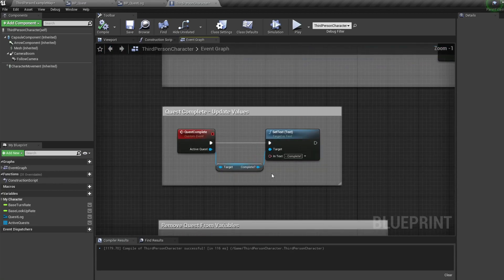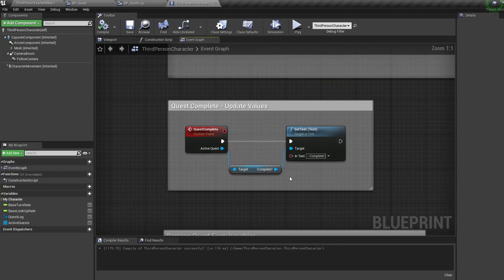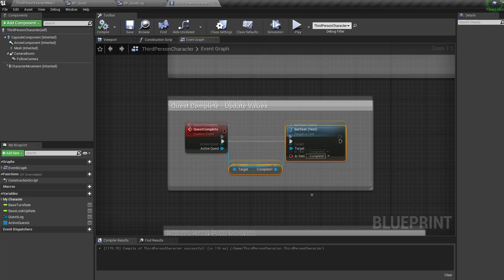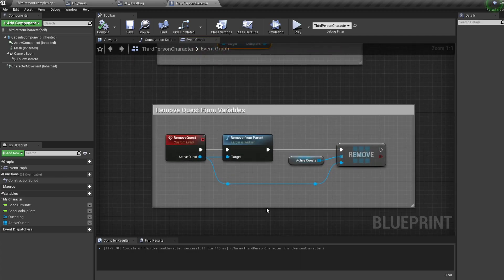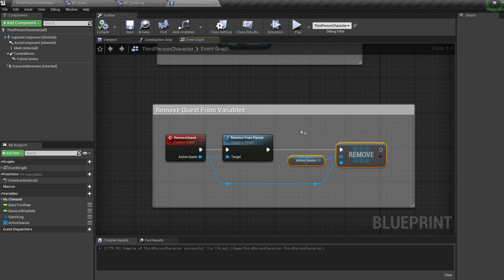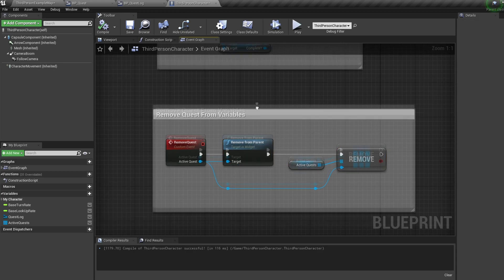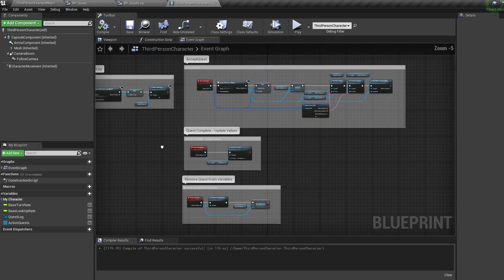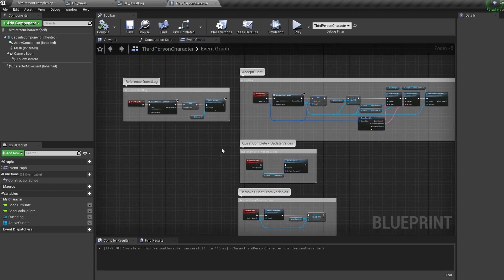The quest complete event is called by the quest objective and simply sets the quest widget to complete. The remove quest event is called by the quest giver — it removes our widget from the viewport and deletes it from our quest array.